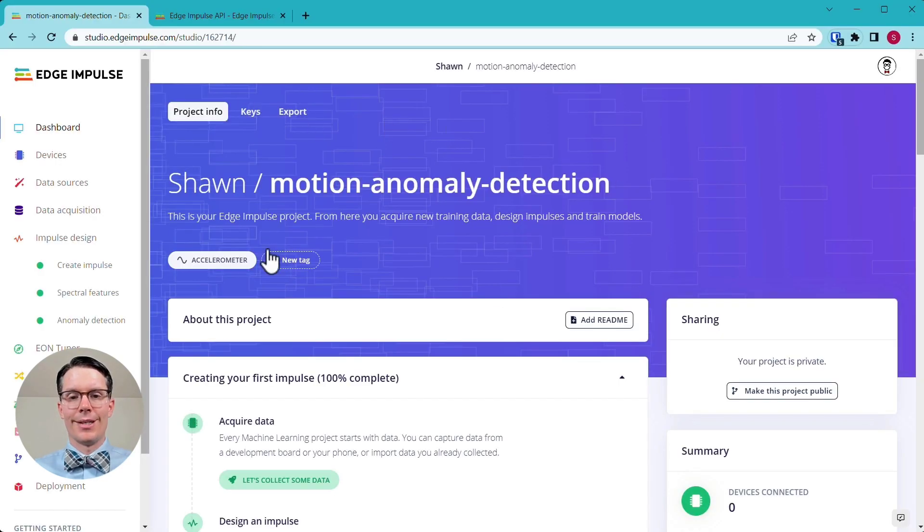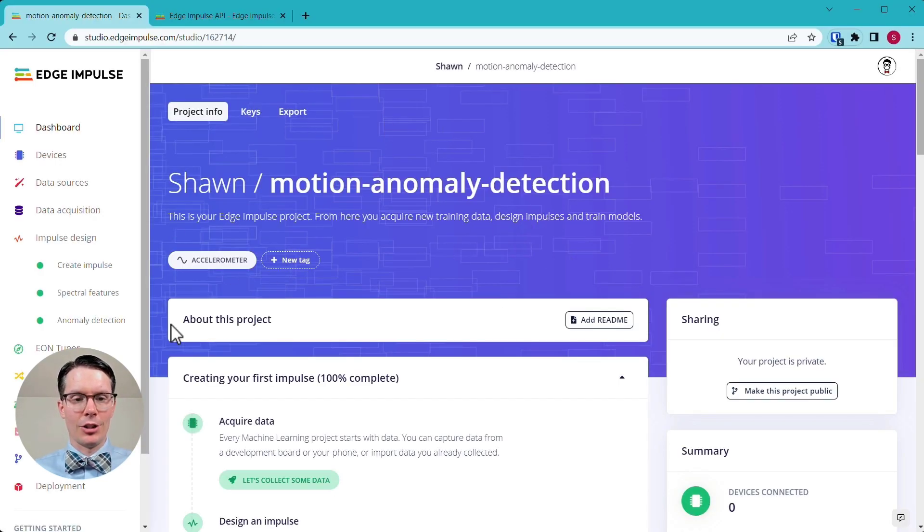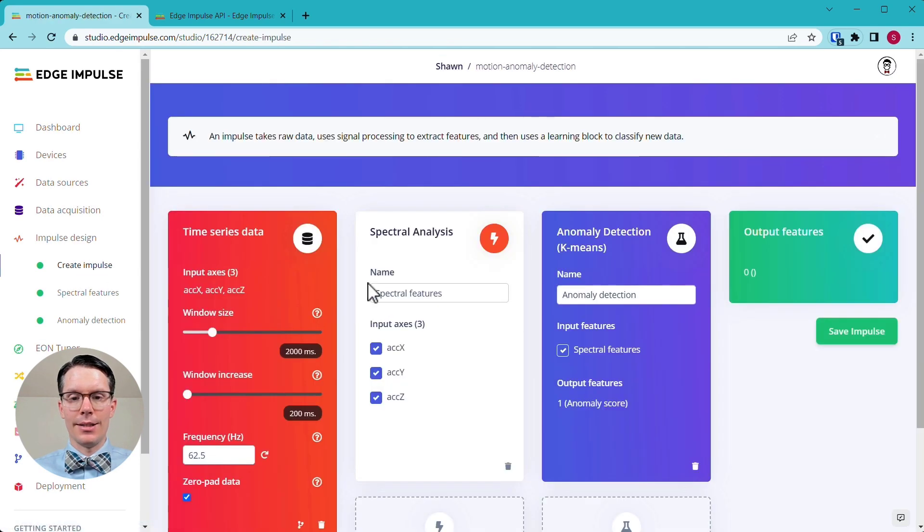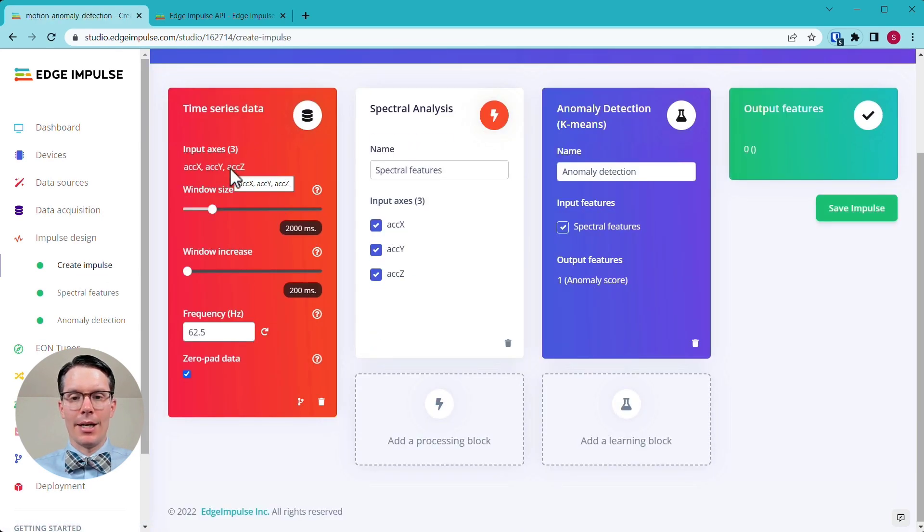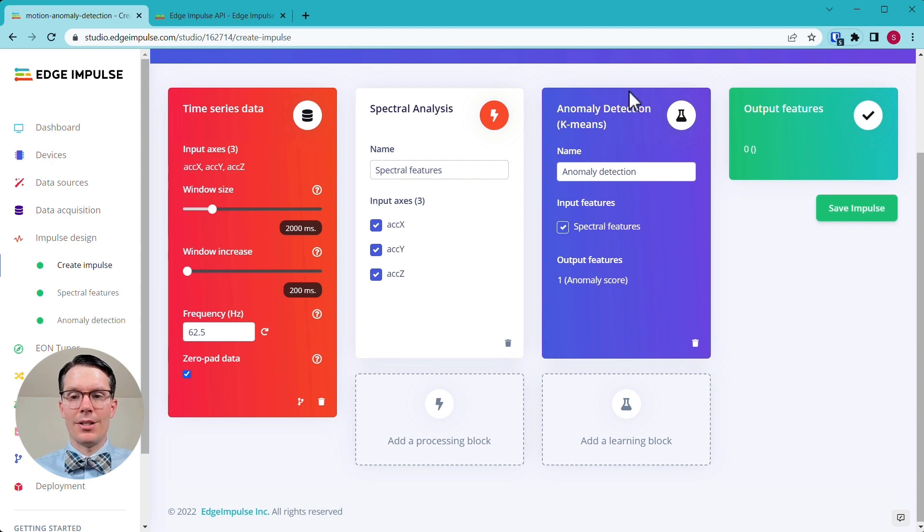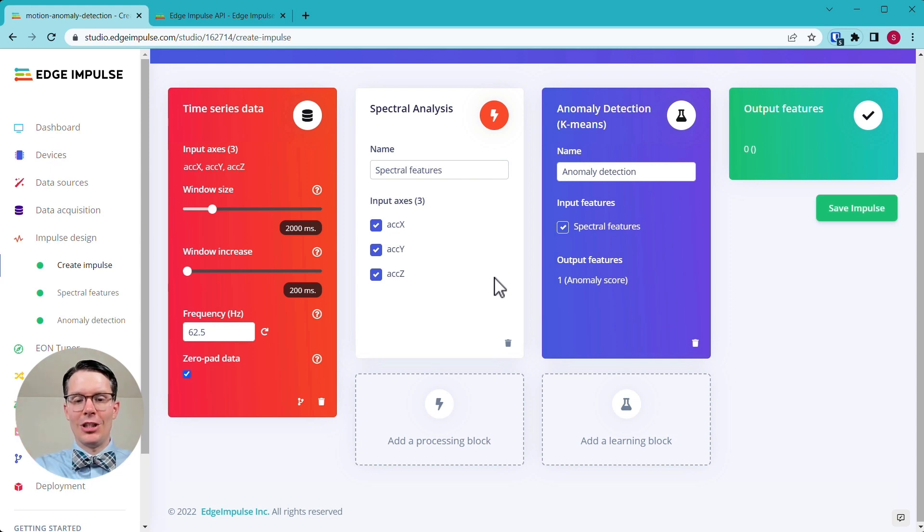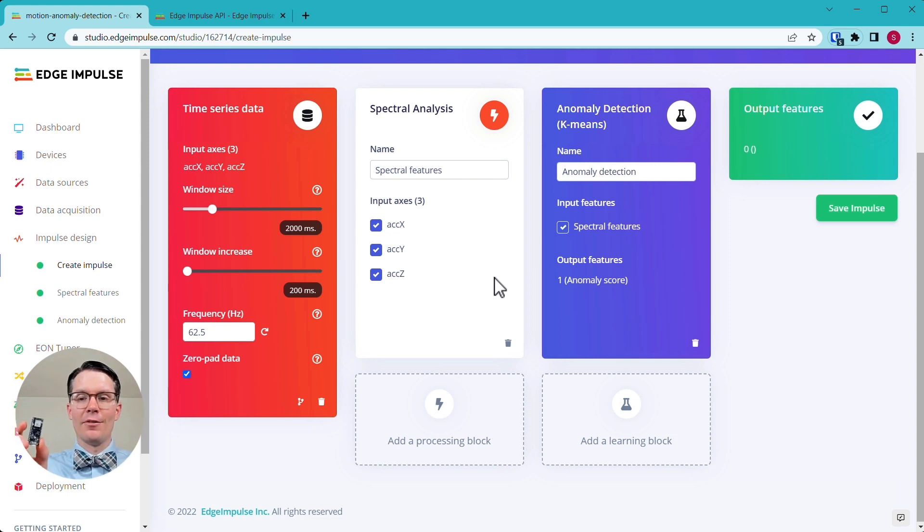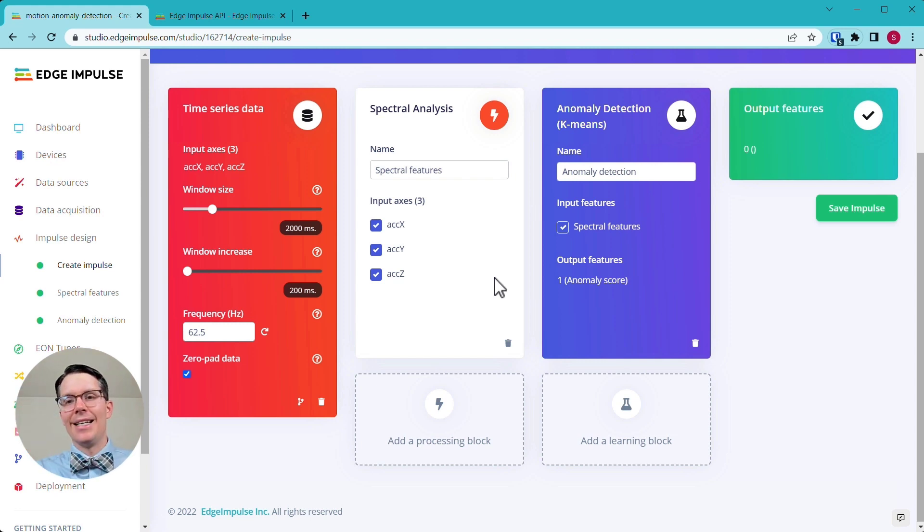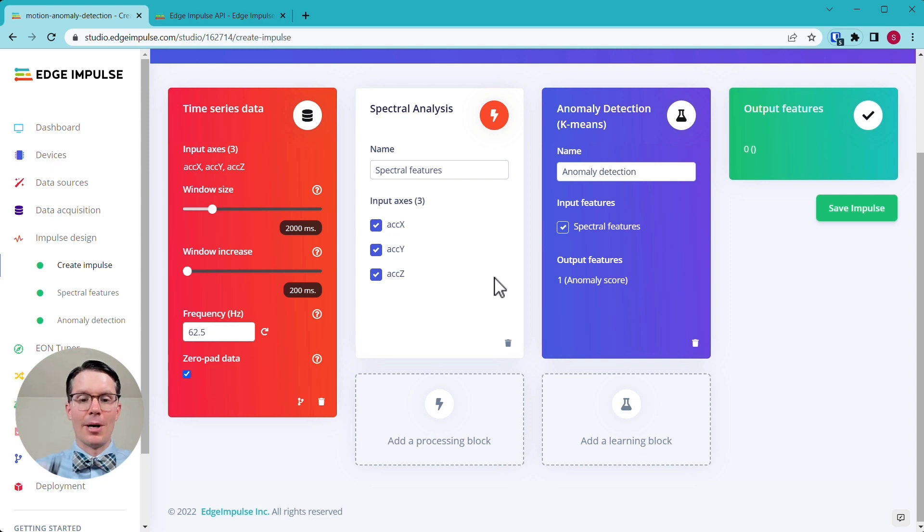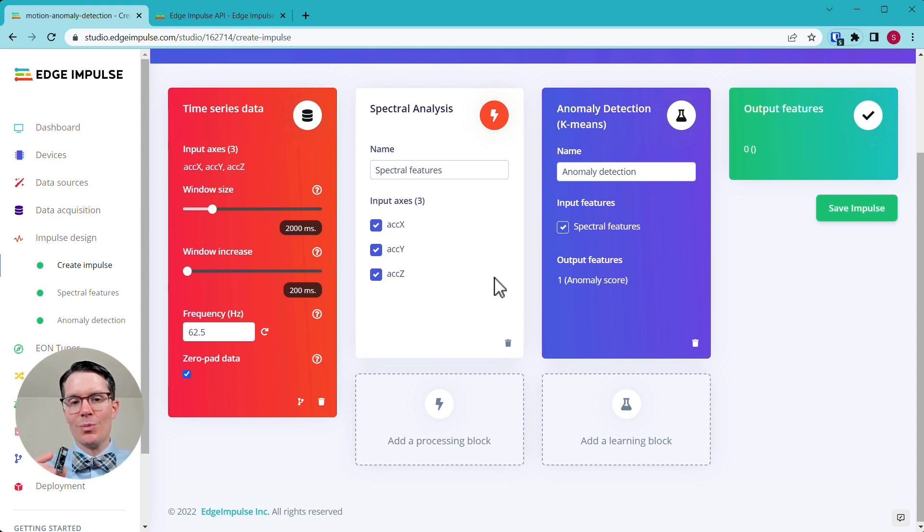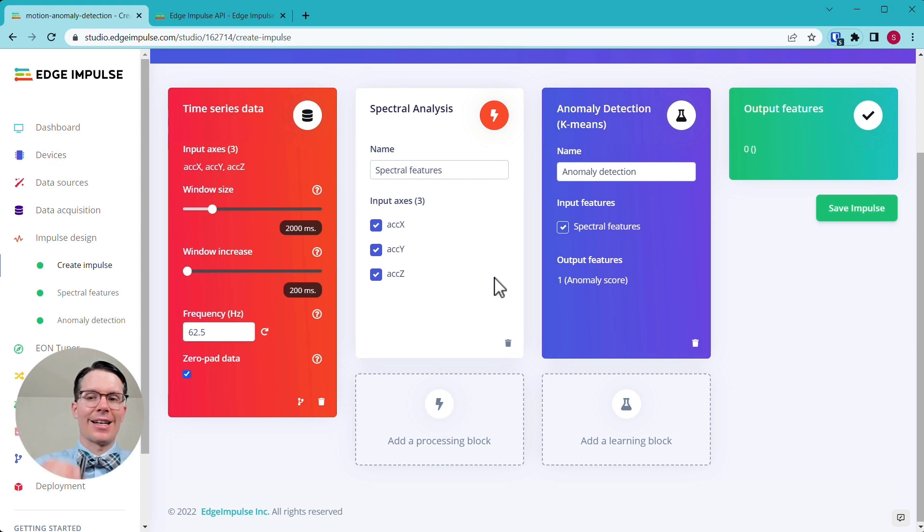I'm going to start with this demo project here, this motion anomaly detection. All it does is takes the accelerometer data, does some spectral analysis, and then does a very simple anomaly detection. All I'm really looking for here is pretend we have a baseline. Let's say a machine does this waving motion back and forth. All I'm looking for here is if the machine does something that is not in this motion, we will flag that as an anomaly. But in reality, for this demo, what this machine learning model and what this project is is kind of irrelevant.